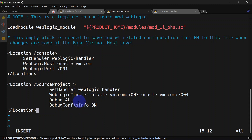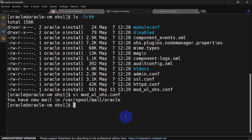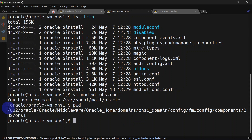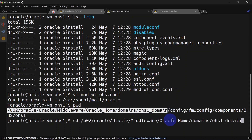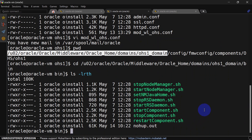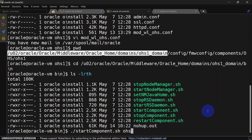Here we have put debugConfigInfo on so that we can see the OHS configuration using the Weblogic bridge URL. We will see that once we start our component. Save these changes. Now we will start our component and see whether our changes are reflecting. To start the component you will have to go to domain home and bin. Provide the component name and the node manager password.